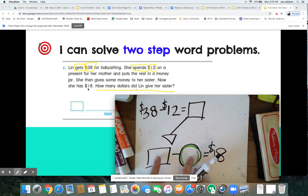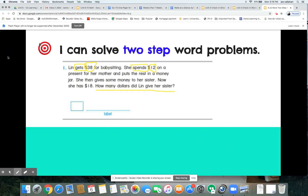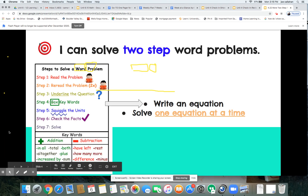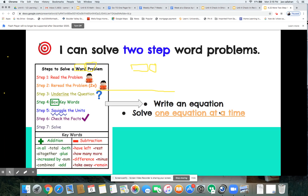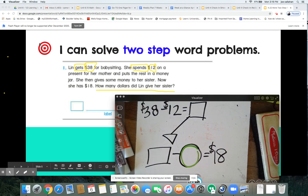If we have two unknowns, we cannot figure it out without having at least one filled in for us. Remember: we're going to write an equation and solve one equation at a time. If we solve the first one, that will give us the clues we need for our second one. So here we go — let's give it a try.